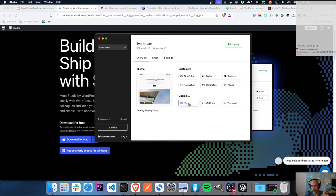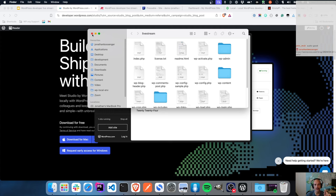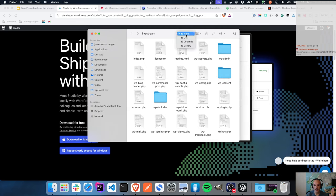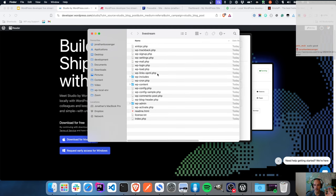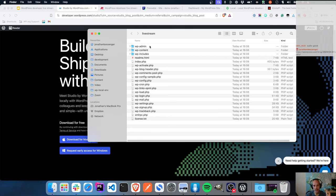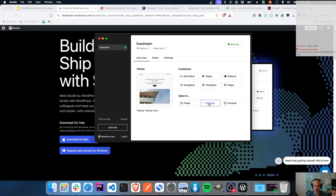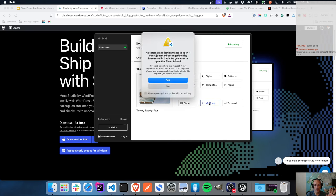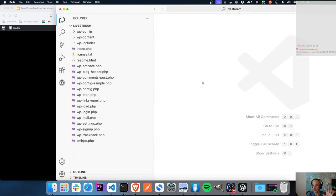What I can also do immediately is open it up in my application for viewing files - so if I want to see where the files are, I can go straight into there. You'll see it is just a standard WordPress install: WP admin directory, WP content, WP includes, and all the standard default WordPress things. If I'm a VS Code user, I can also jump straight into VS Code from Studio - it will open up VS Code with the live stream site loaded.